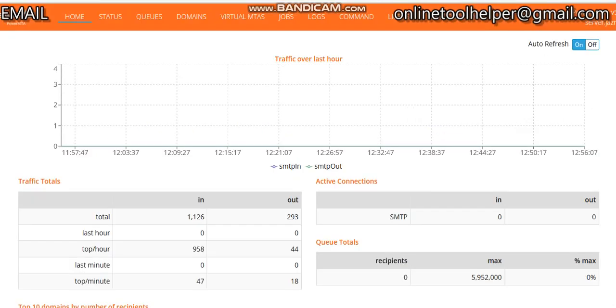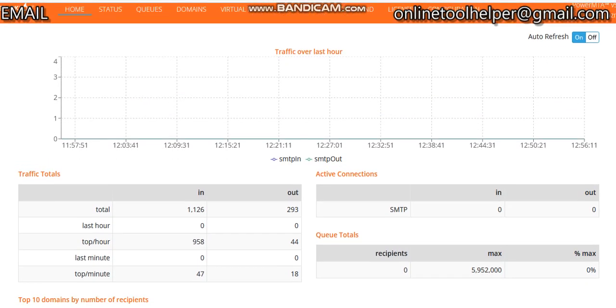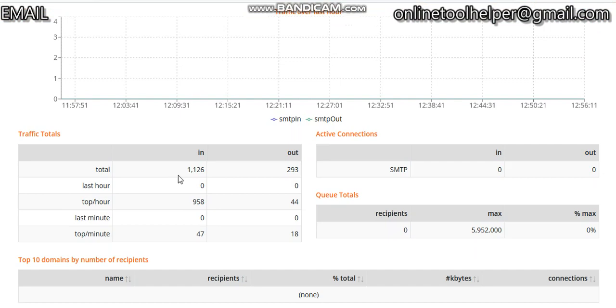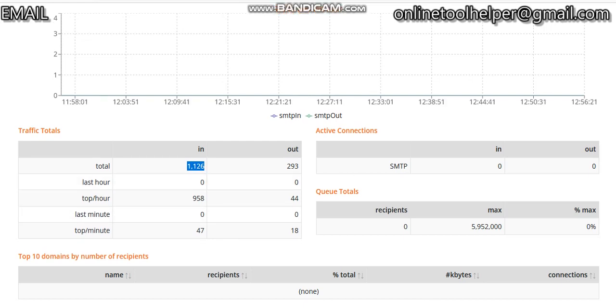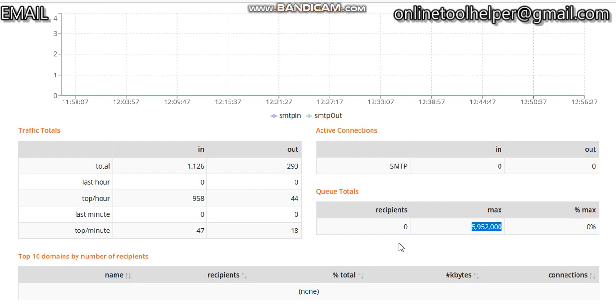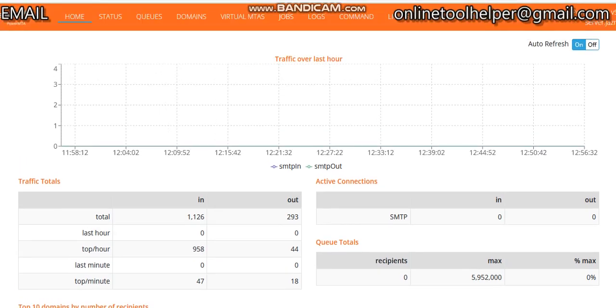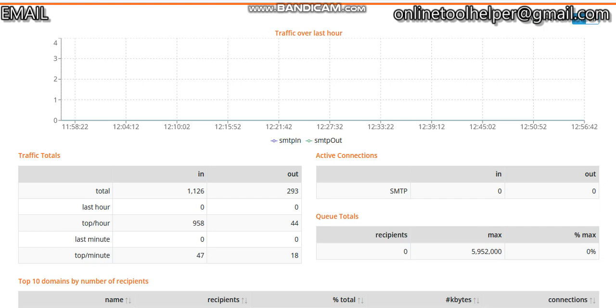You can see what we've been sending. This is the server - it's a Power MTA. You can see the messages we received and the total maximum you can send in a day - 5 million plus. So it is an unlimited emailing server. We can set up this mailing server together with MailWizz application.